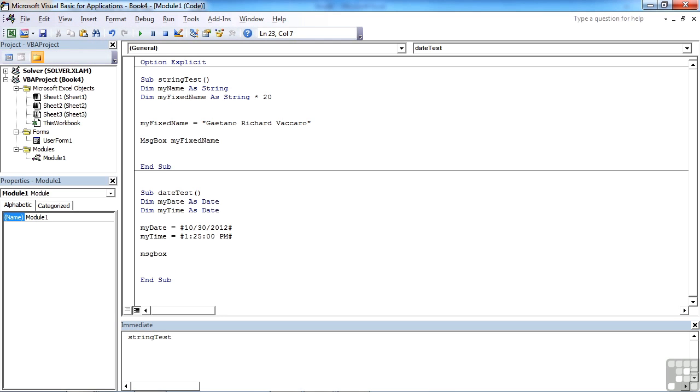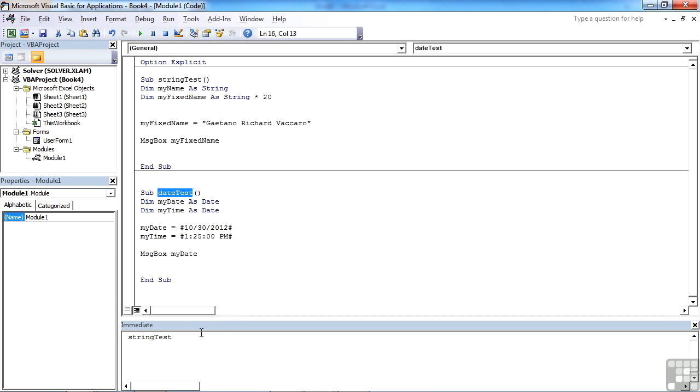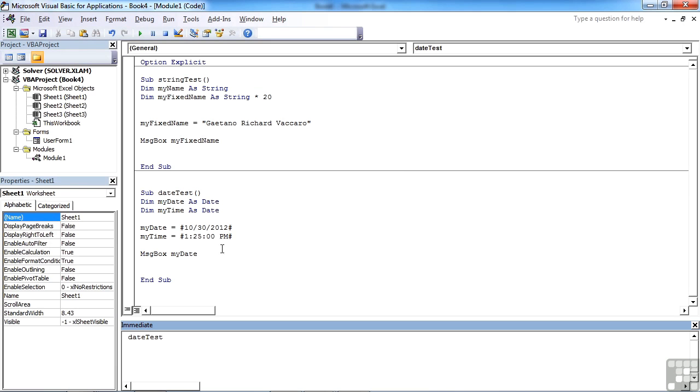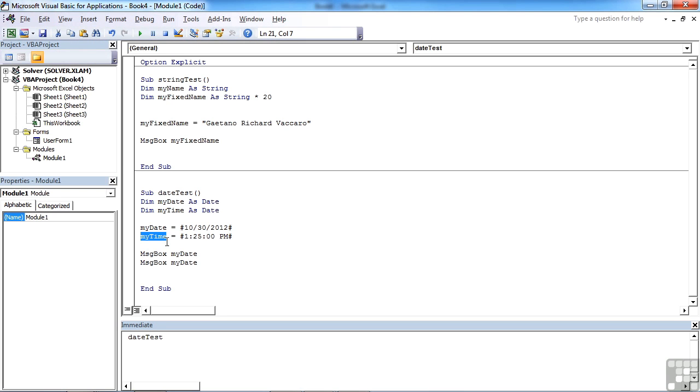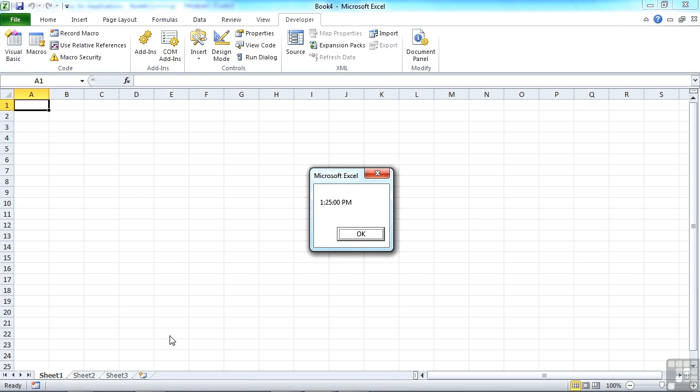And then we can output the date to see if that works. So let's do our date test. Works fine. And let's do time. Let's do this as a separate line rather than just changing that line, so we can just comment that one out. Remember how we did comments. Then when I run the date test, then my date doesn't come out, but my time should. My time, 1:25 PM.